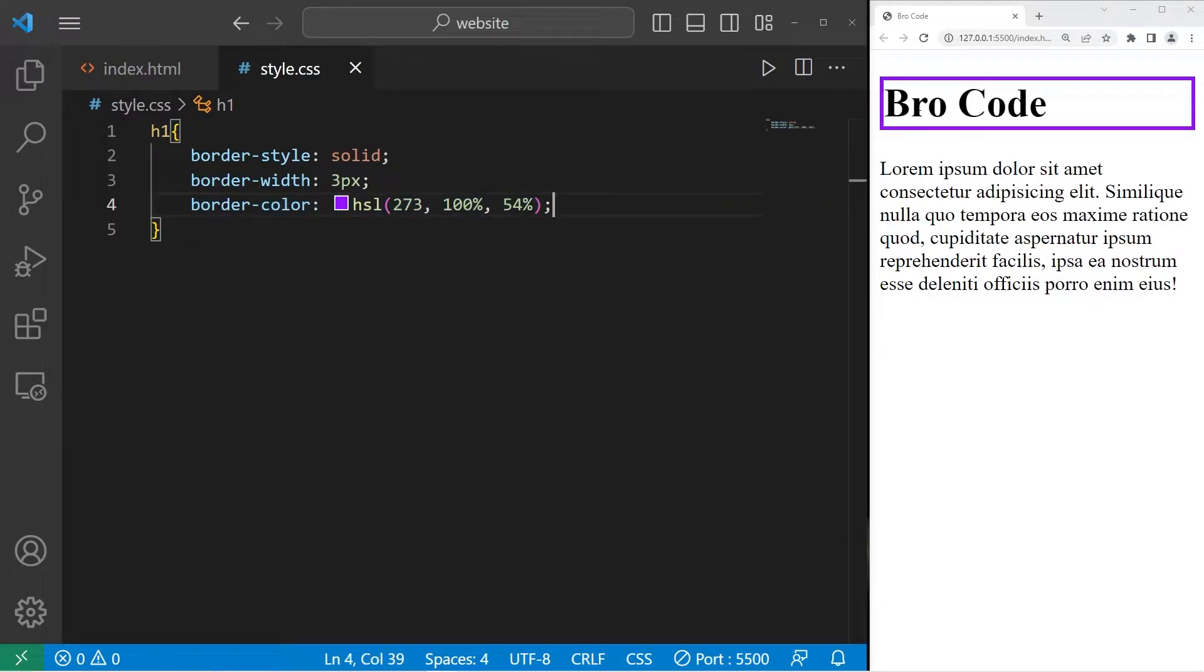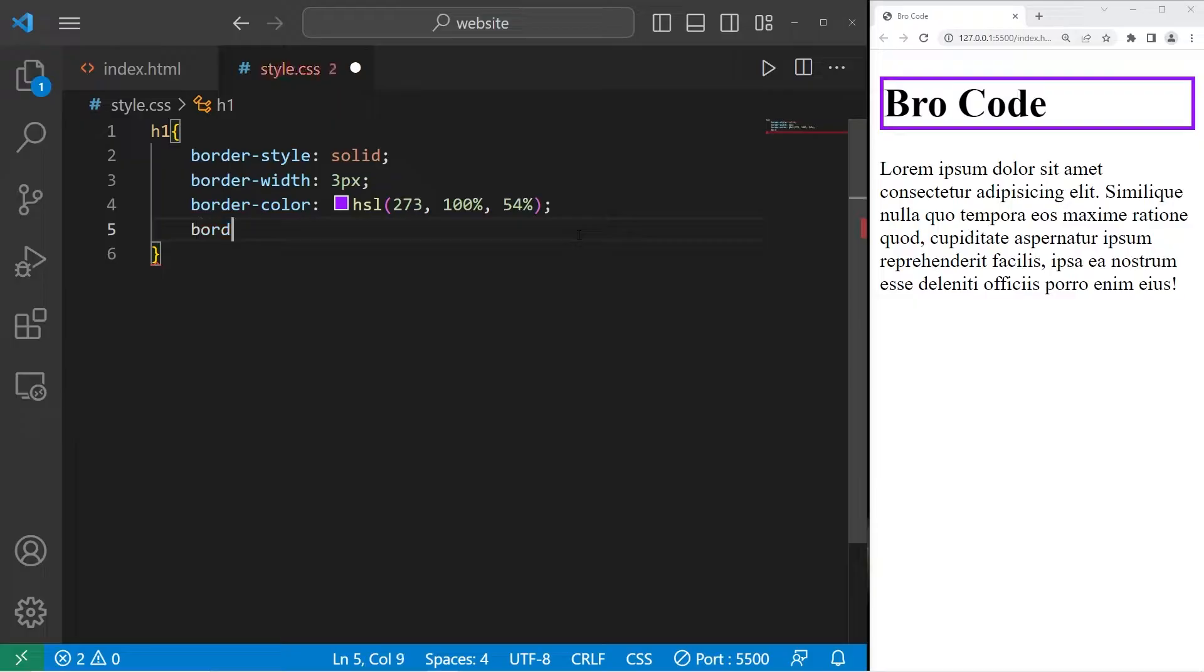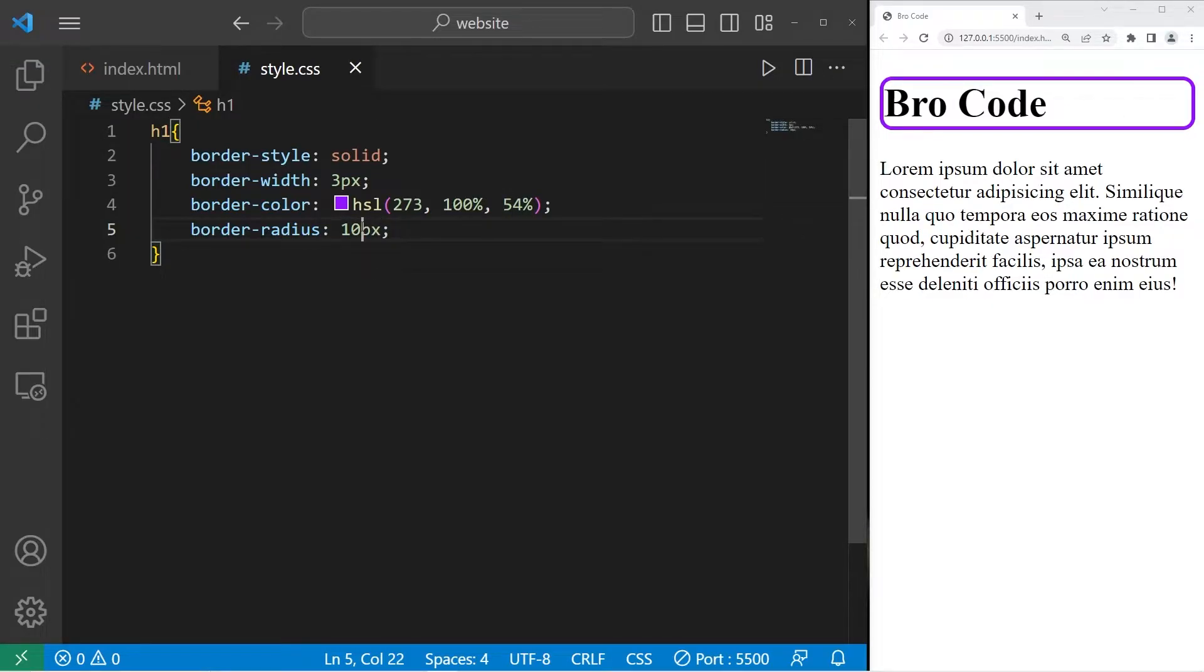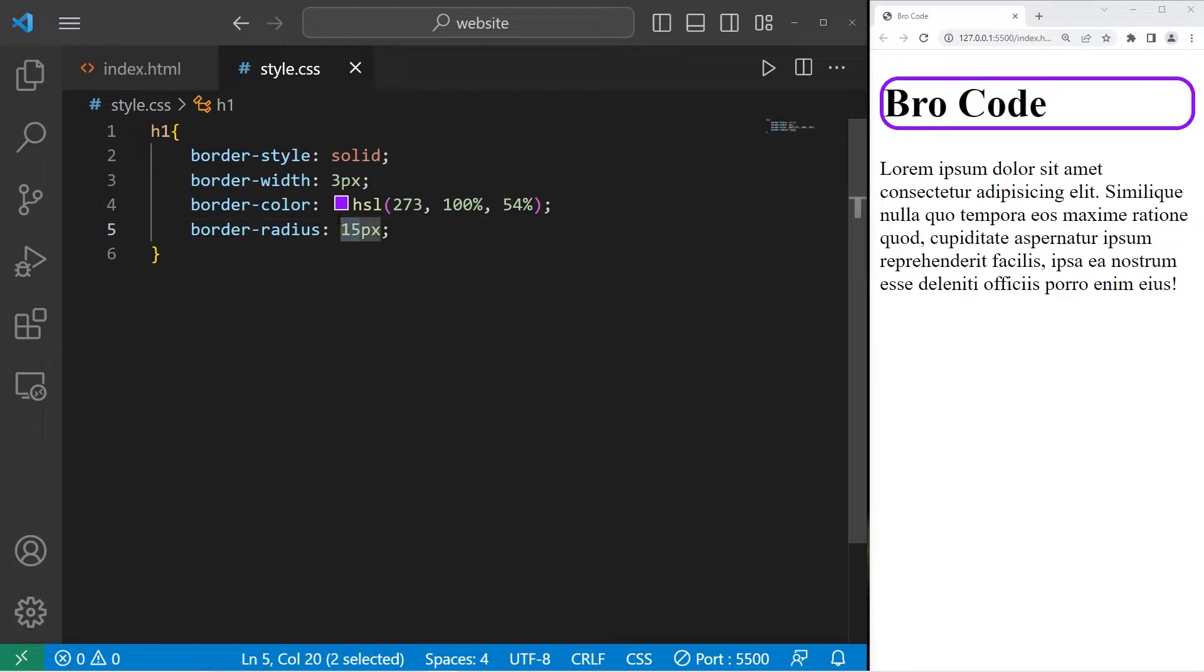You can even round the corners with the border-radius property. border-radius. The higher the number in pixels, the more rounded the corners are going to be. That's 5. This is 10. 15. 20.